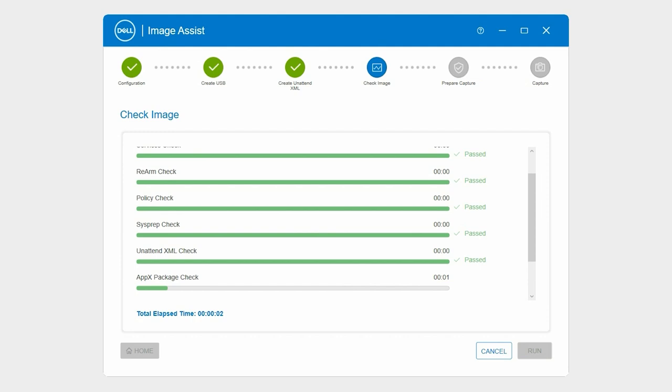The unattend XML file is created, and the image is checked for common build errors. If failure errors are detected during the check image process, click the corresponding failed link and review the issue description.